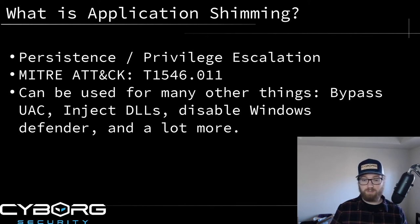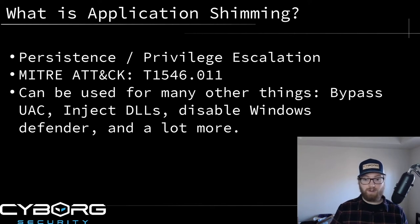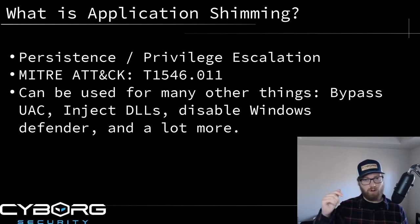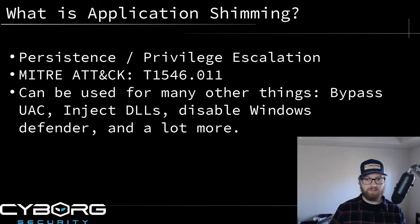What we've seen most threat actors using this technique for is persistence, which is primarily what we'll be talking about today. You can find out more about this technique in the MITRE ATT&CK framework - it's filed under T1546, sub-technique 011. All links will be down in the description if you want to check it out in more depth.